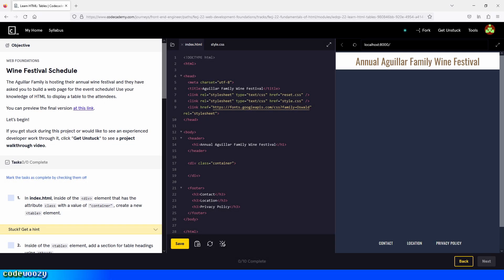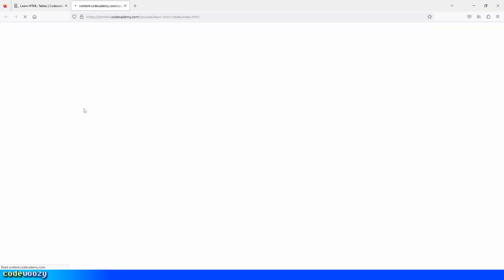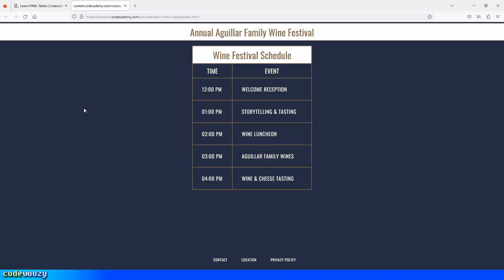Hi everybody, and welcome to the Wine Festival Schedule project here on Codecademy. Before we begin, let's take a look at what we're trying to build. Let's click on the link right here. And there you go — this is what we are building today.